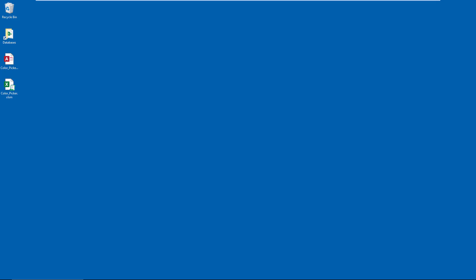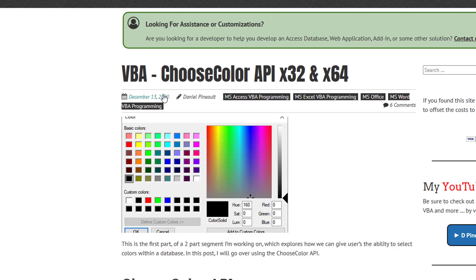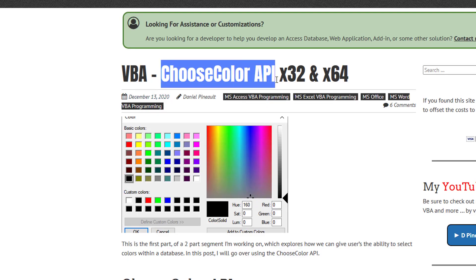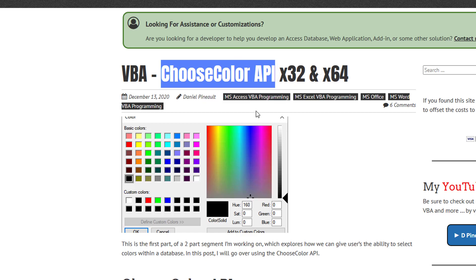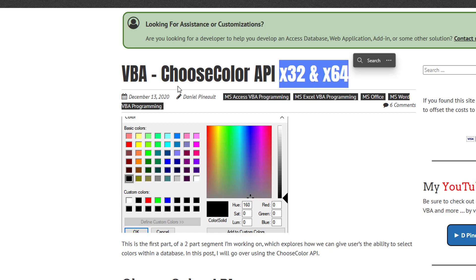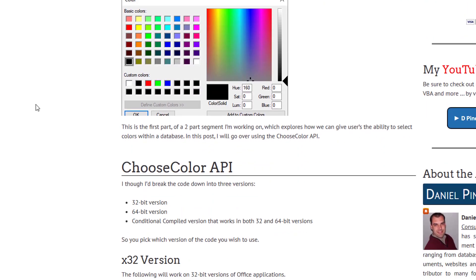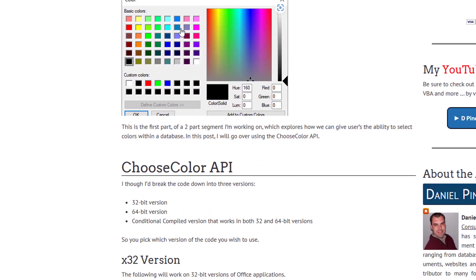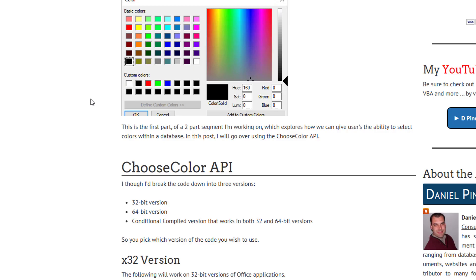So as always, on my website, I have an article that discusses this. So if we just quickly take a look at it, as you can see, I'm using the choose color API. And in this instance, I'll be demonstrating both 32 bit and 64 bit code. And this is more or less what it's going to give you. But we'll do a demo in a second so you can see for yourself.